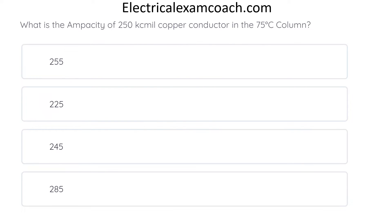What is the ampacity of a 250 kCmil copper conductor in the 75-degree C column? The correct answer is 255 amps.